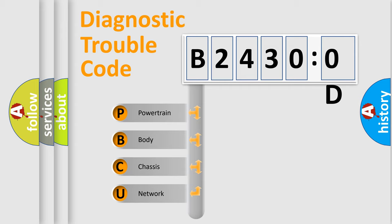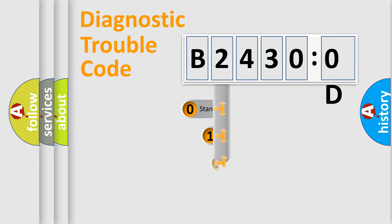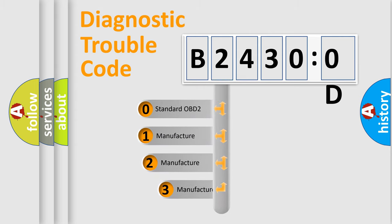We divide the electric system of automobile into four basic units: Powertrain, Body, Chassis, and Network. This distribution is defined in the first character code.